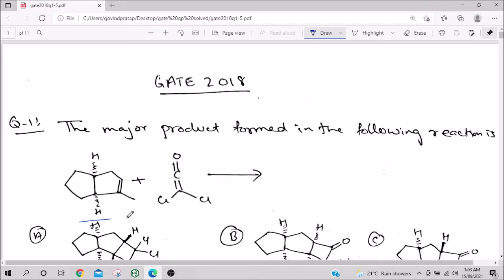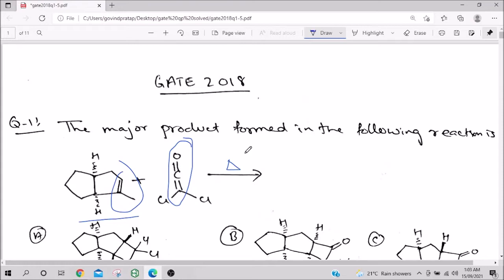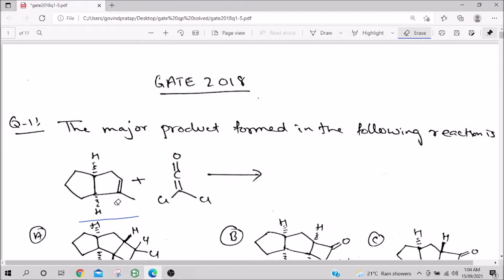The first question asks for the major product formed in the following reaction. You can see there is an alkene and a ketene. The blank condition means heat—even zero degrees Celsius counts as heat compared to minus ten. Unless they specifically say photochemical, it is a thermal reaction. Whenever you see ketene plus alkene involving the same carbon, it will undergo [2+2] thermal addition.